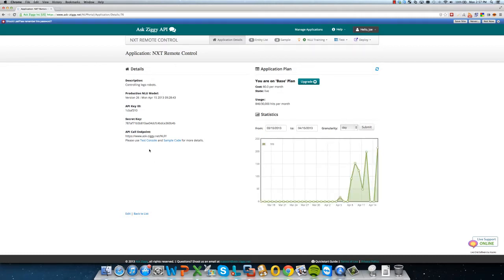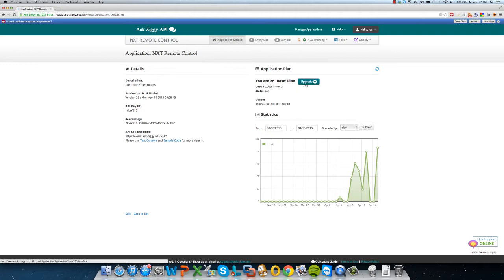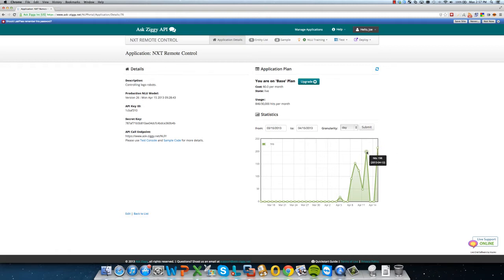the secret key, and the endpoint that you would need to know in order to contact our API and be able to use it. You also have options of selecting several plans to use with our API, and these are the usage statistics for how often we use the API to control the application or the robot.